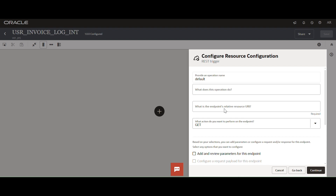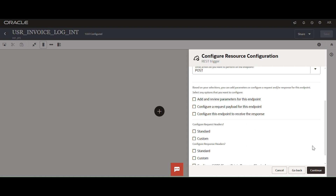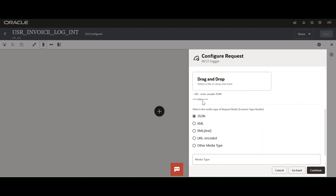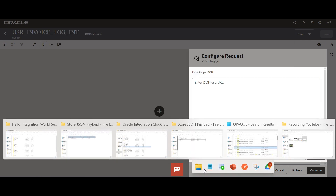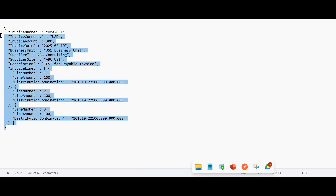Selecting the POST operation and giving a naming convention. The endpoint URL will be 'create invoices'. We are going to configure only the request payload — the invoice details JSON payload which we are going to store in the ATP tables.